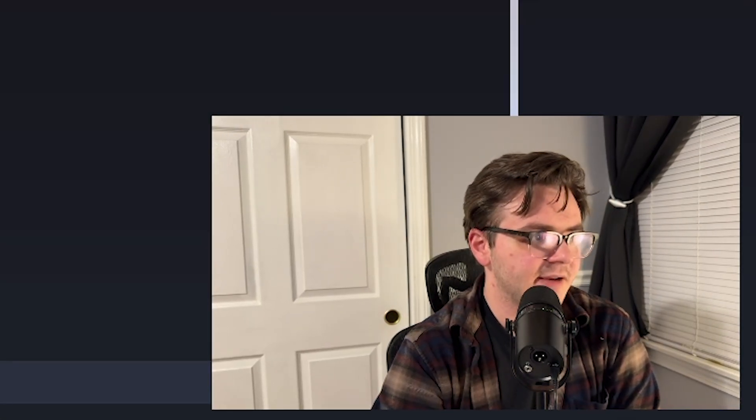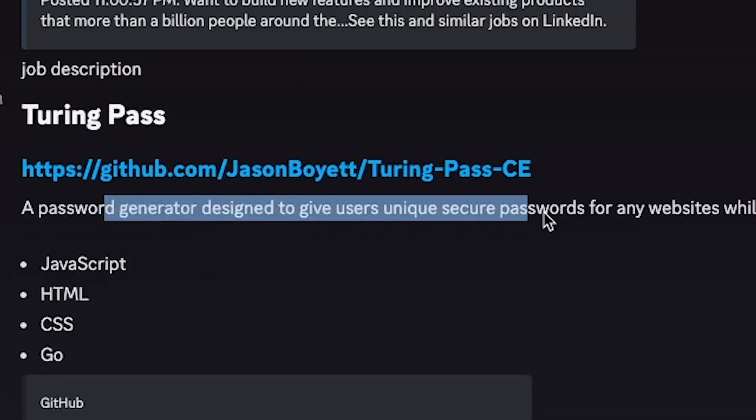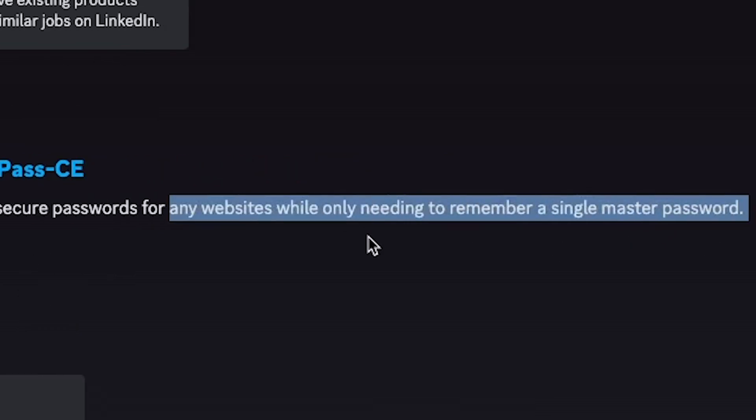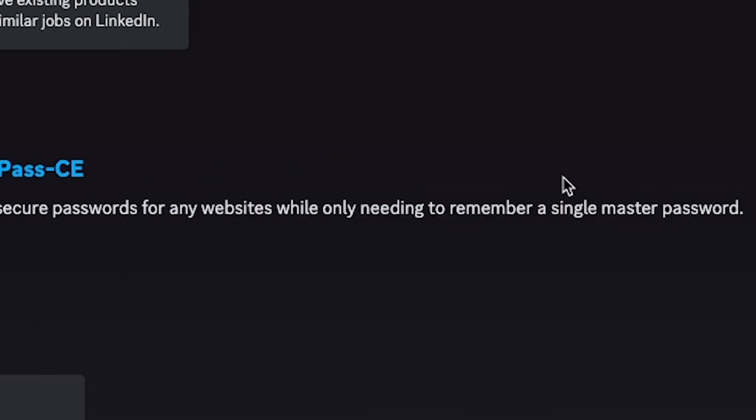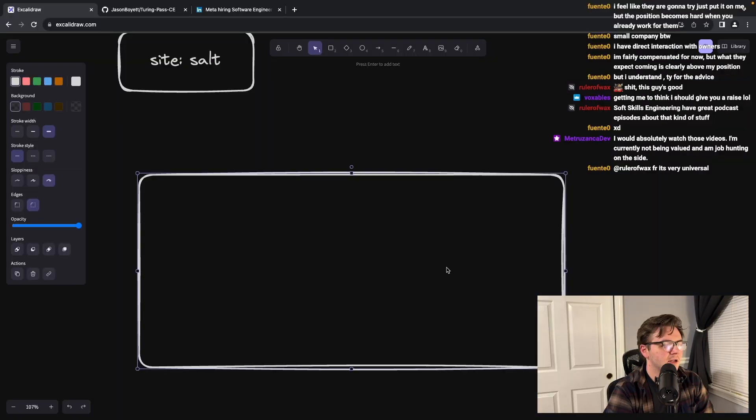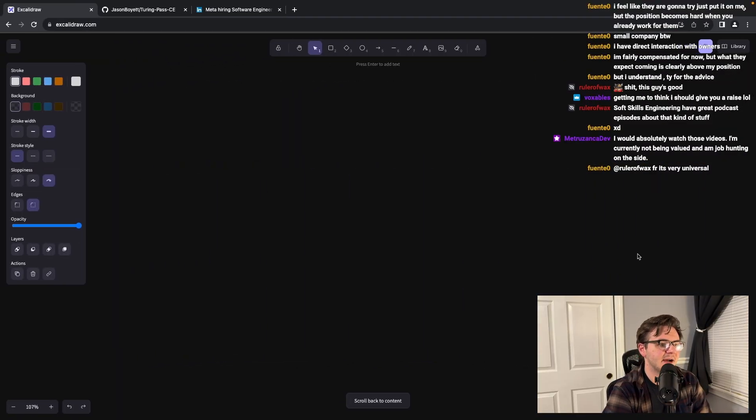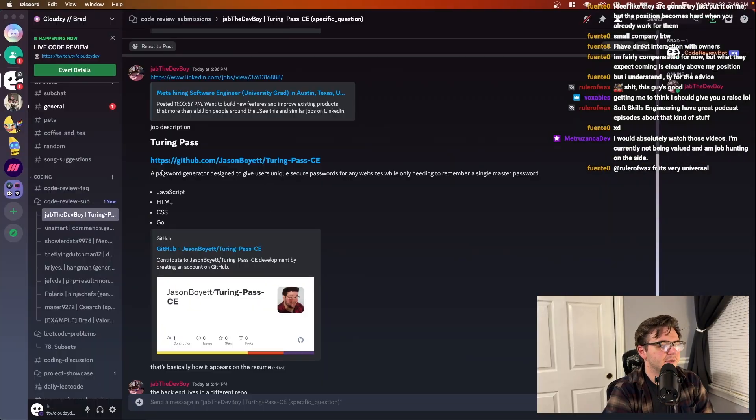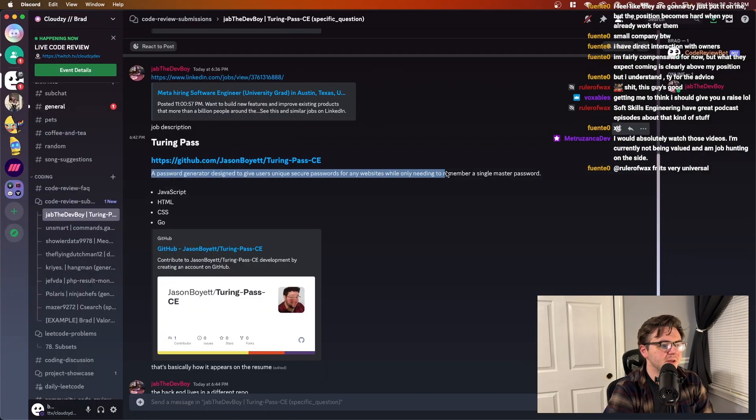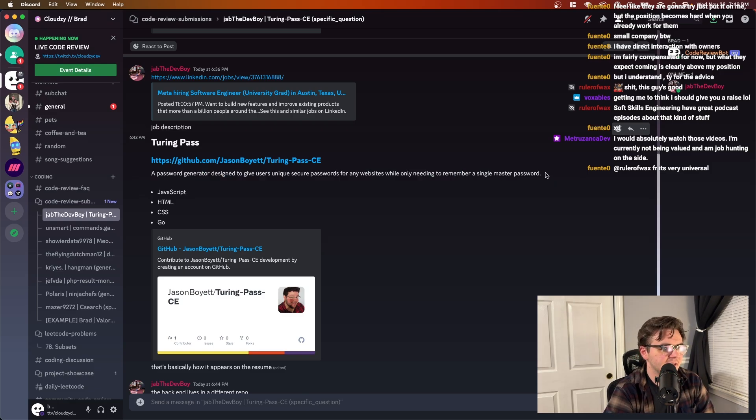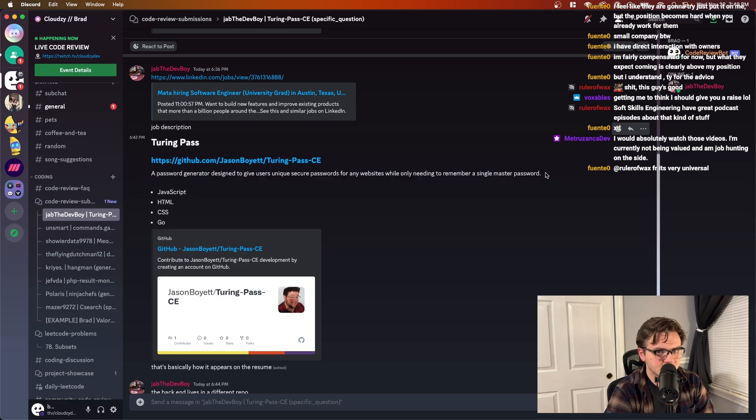All right, so let's look at how this is listed on the resume. A password generator designed to give unique secure passwords for any website while only needing to remember a single master password. General advice for those of you that haven't seen my resume video - these should be like bullet points that describe this and they should be short, around 10 words.